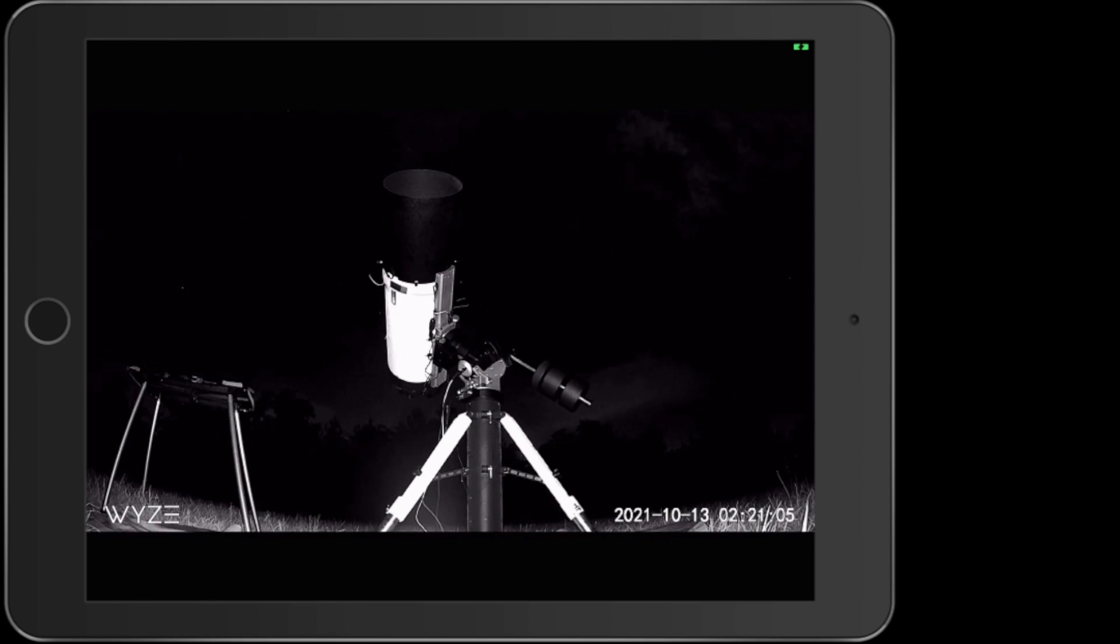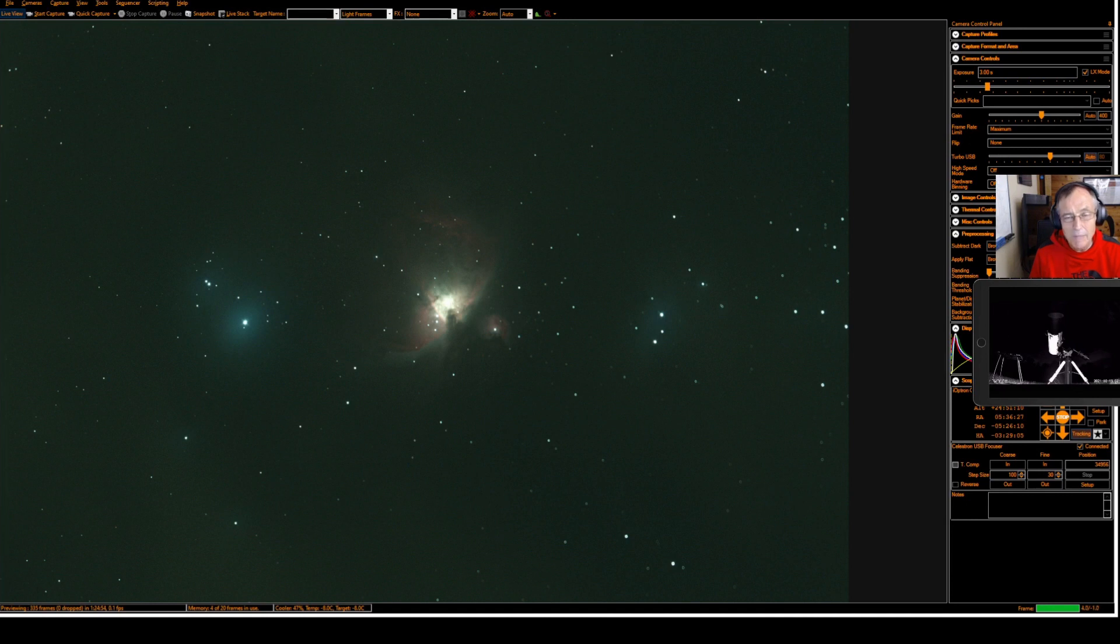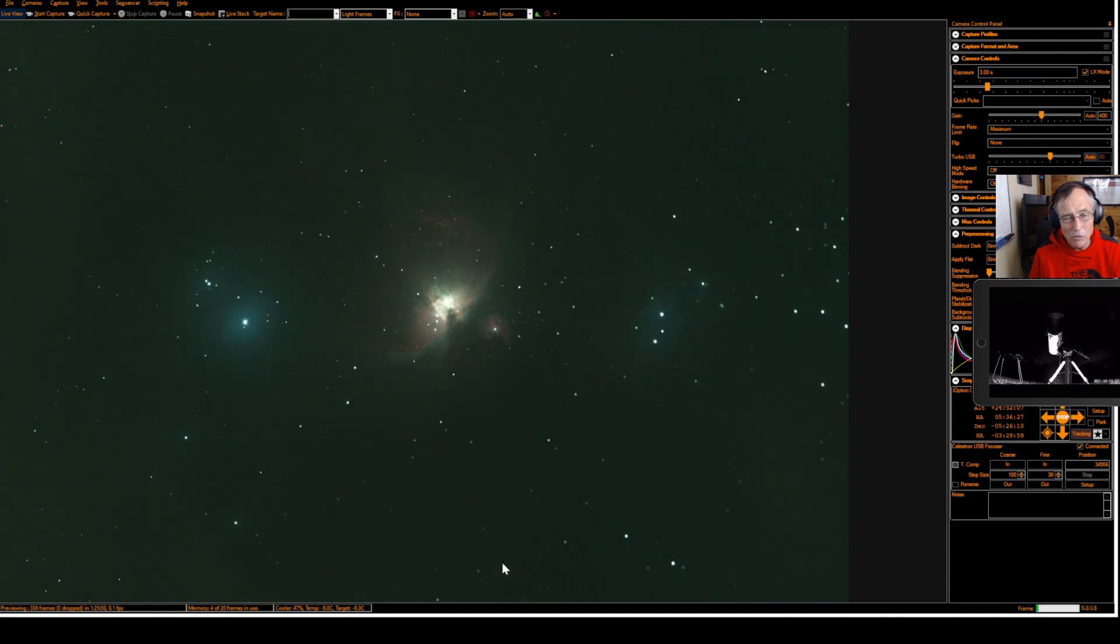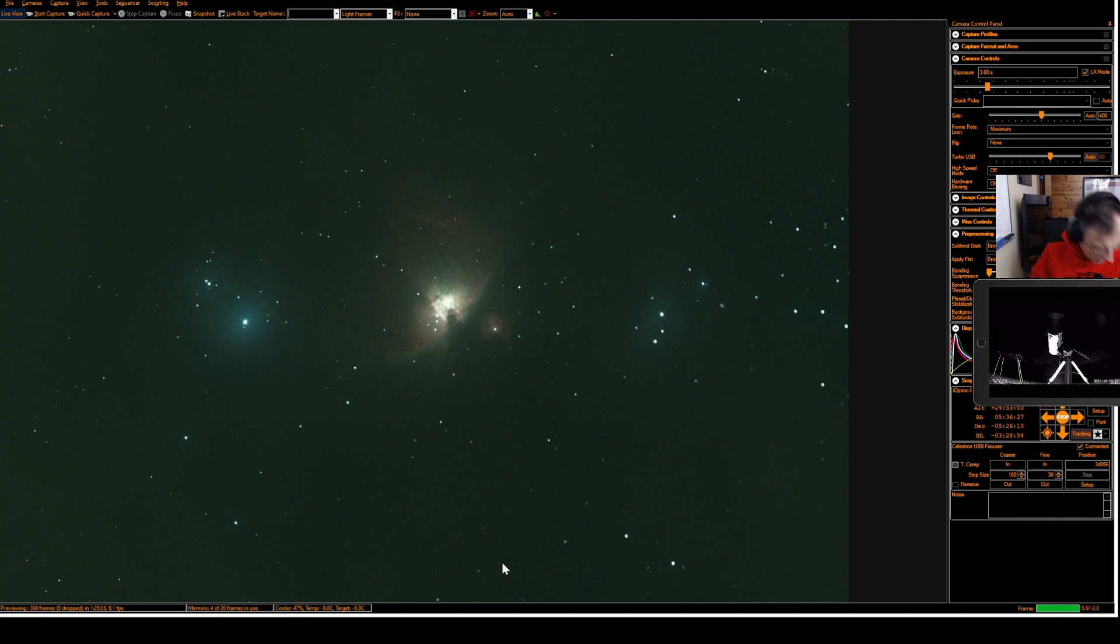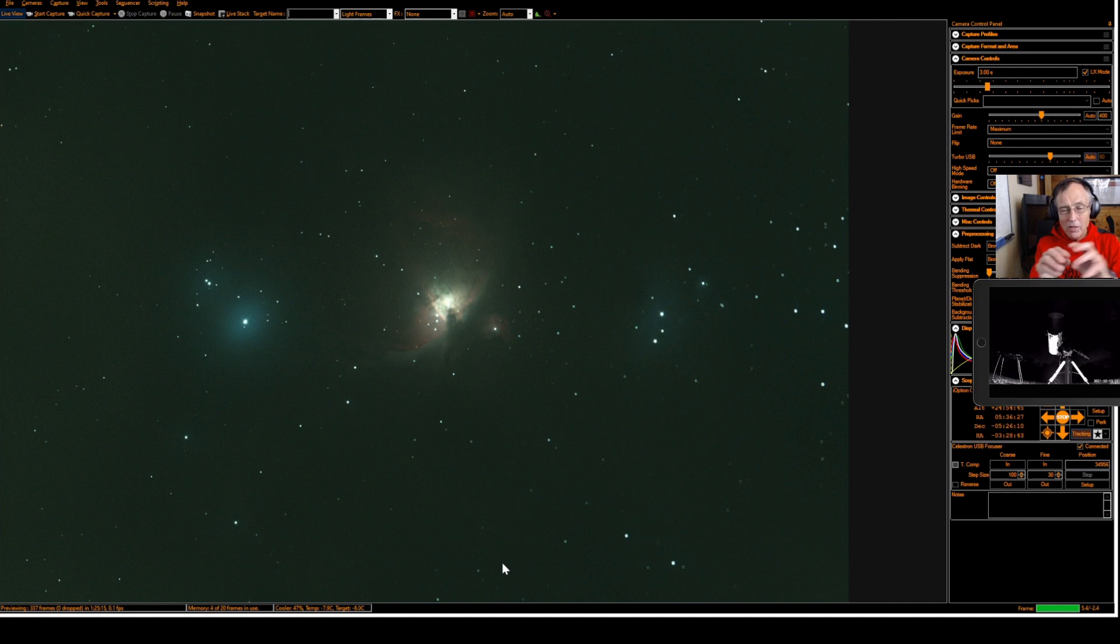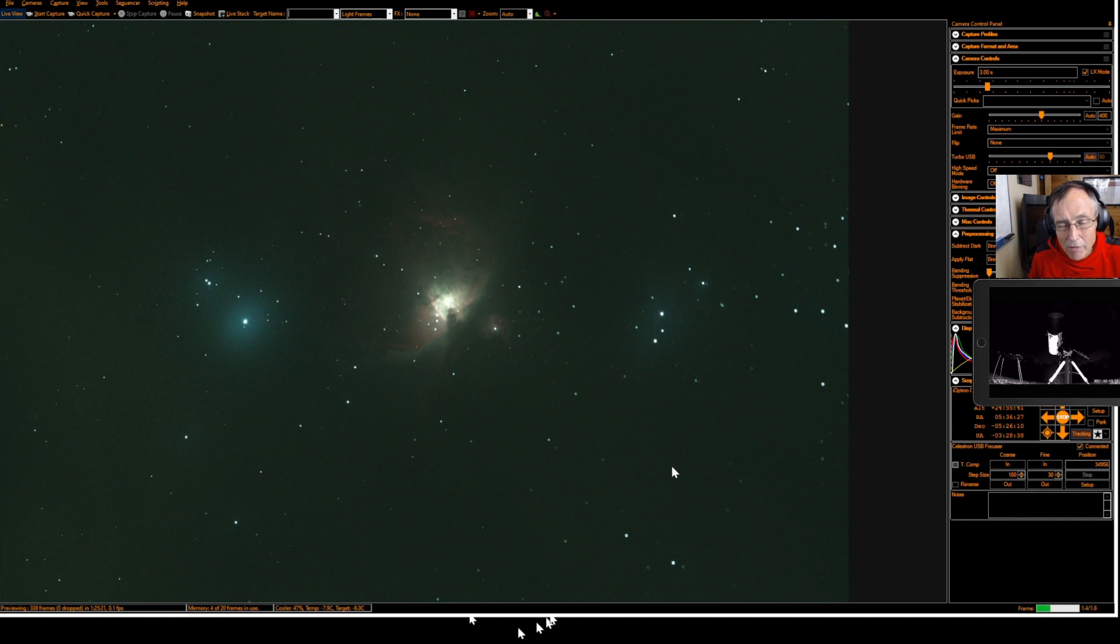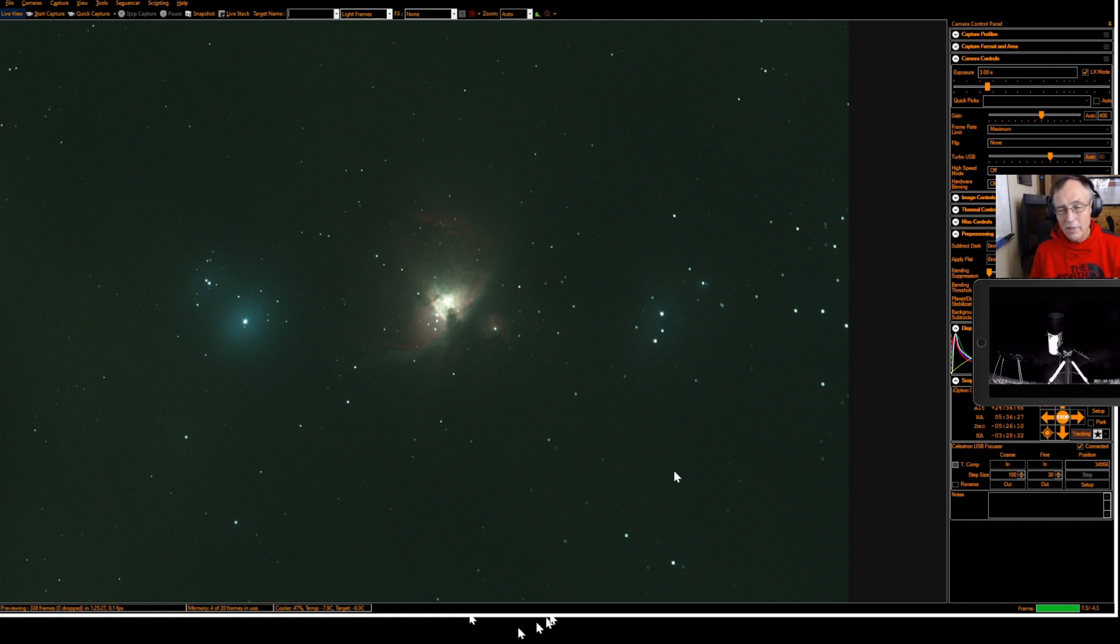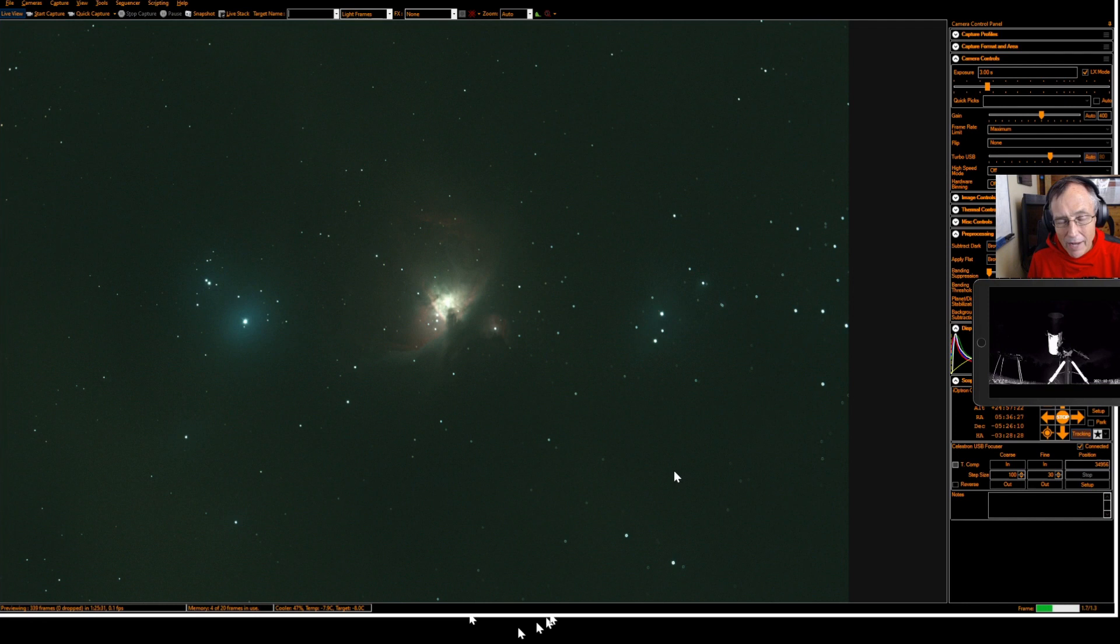Let's go over to SharpCap now and watch that come in. And this is it. This is the first light images in the new scope. And you can see there's still some wispy clouds in the way. But what this is, is a three second exposure at 400 gain. You can see the trapezium there in the center of this great nebula in Orion. And it is kind of blowing out the nebula. In between exposures, you can see some of the wisp of the clouds moving in and out.